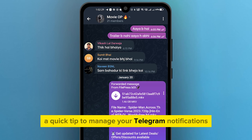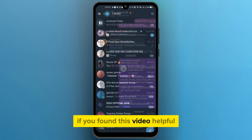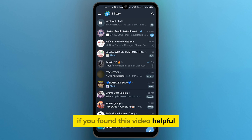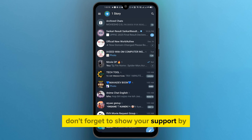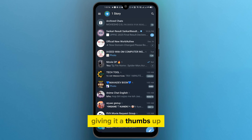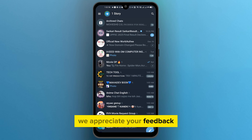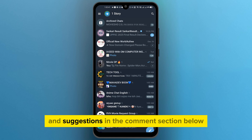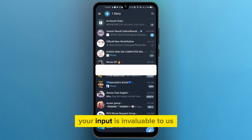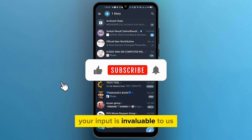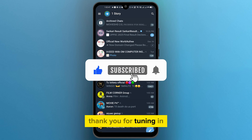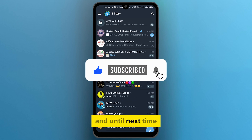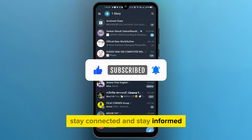And there you have it — a quick tip to manage your Telegram notifications effectively. If you found this video helpful, don't forget to show your support by giving it a thumbs up. We appreciate your feedback, so feel free to share your thoughts and suggestions in the comment section below. Your input is invaluable to us. Thank you for tuning in, and until next time, stay connected and stay informed.